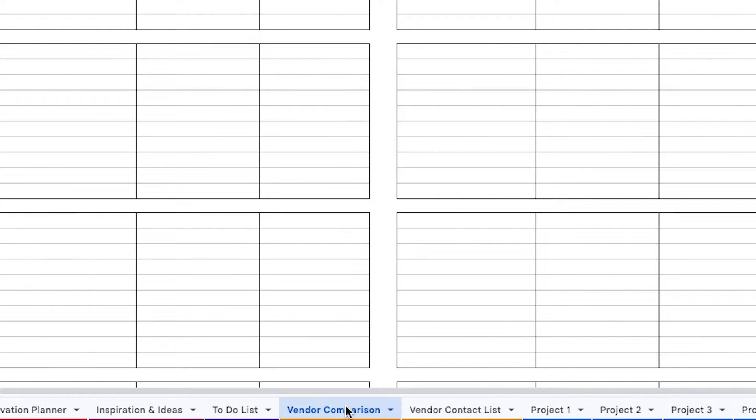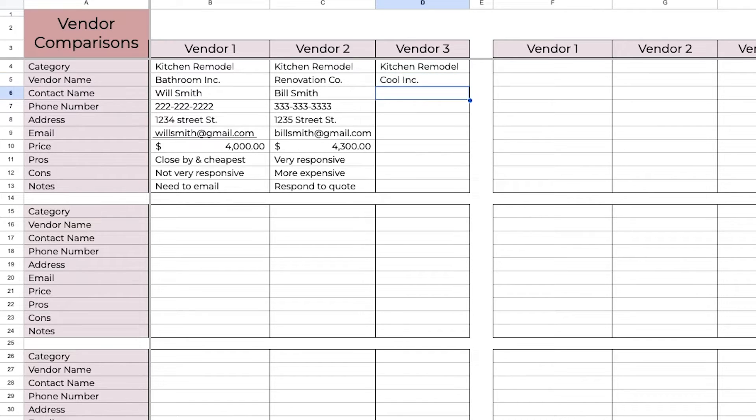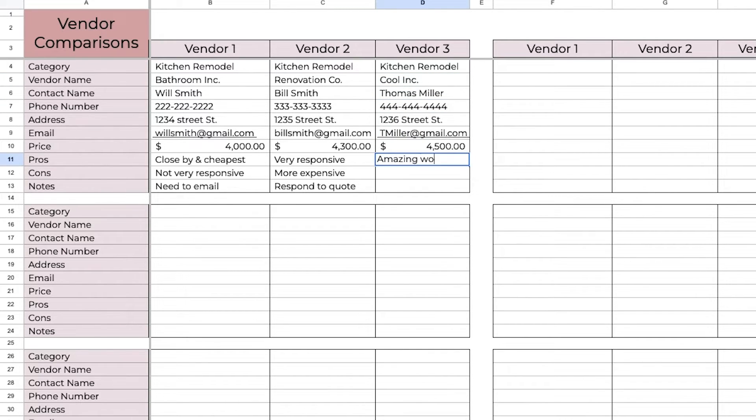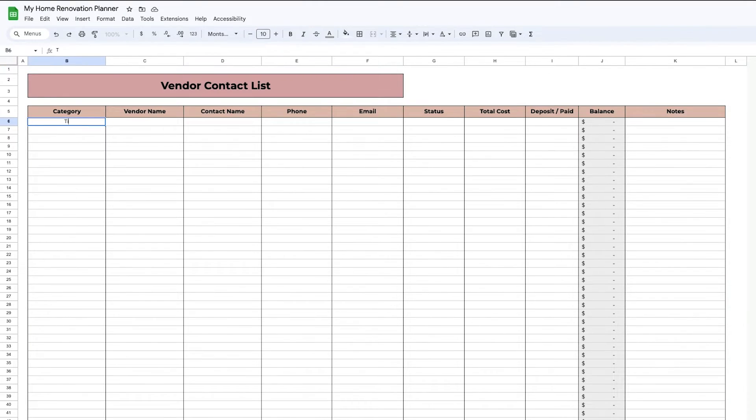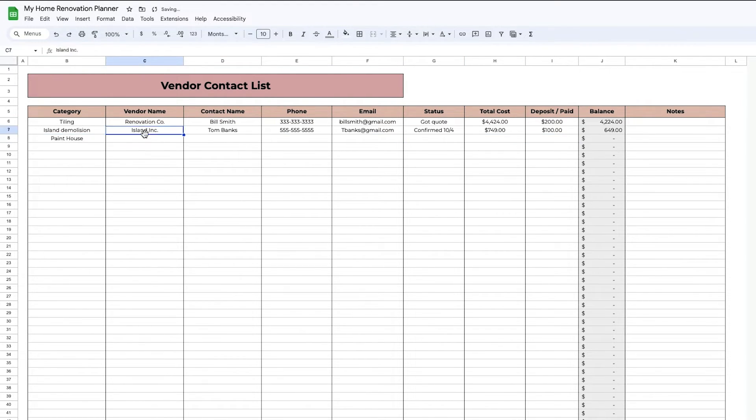Going over to Vendor Comparison, this is where you can put all the information for each vendor and see who you want to choose. And then once you choose those vendors, you can add them to the vendor contact list and just put all the information there.